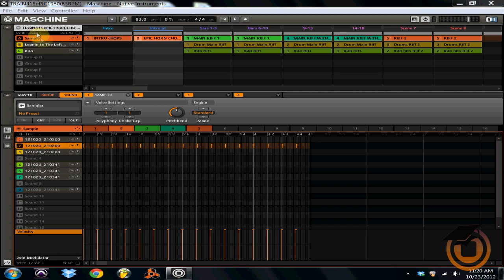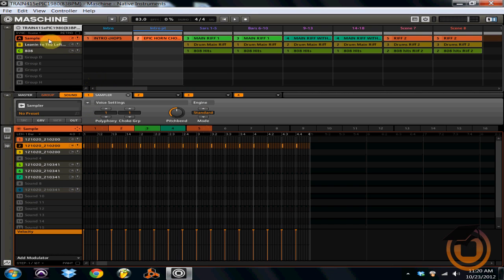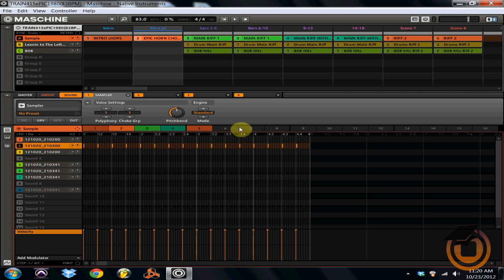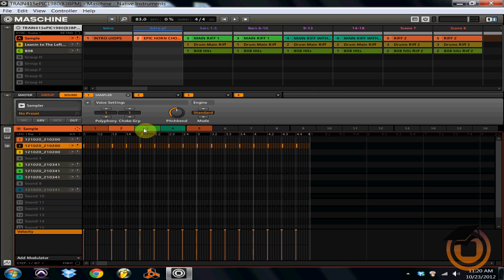So what I want to let you know is that each of these groups can have patterns assigned to it. Each group, as you can see, I've got group A highlighted. Each group has 16 individual patterns, and you can use these patterns mainly for switch-ups and different chops of the sample, recording drum breaks, breakdowns and drums, 808s, tom fills, you name it.